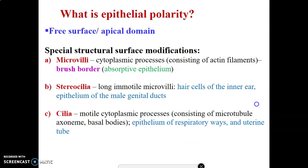On the apical surfaces of epithelial cells, we have specializations such as microvilli — cytoplasmic processes that increase surface area. They form what looks like a brush border. You can find microvilli in the small intestine (ileum, duodenum, jejunum), the gallbladder, and the proximal convoluted tubules of the kidneys.